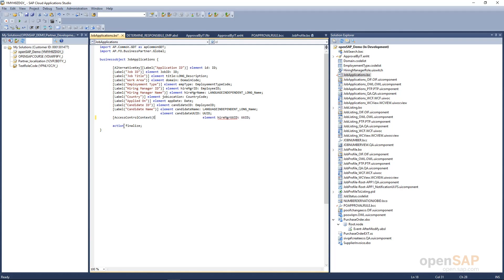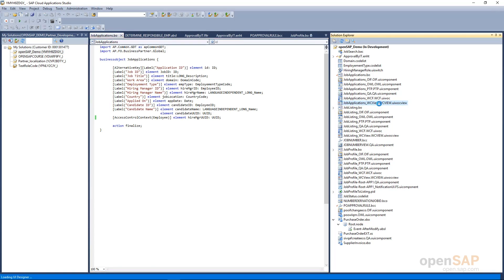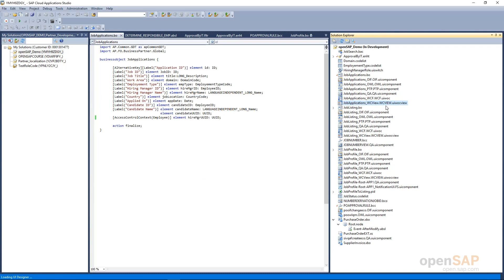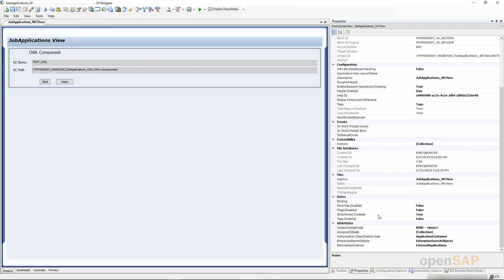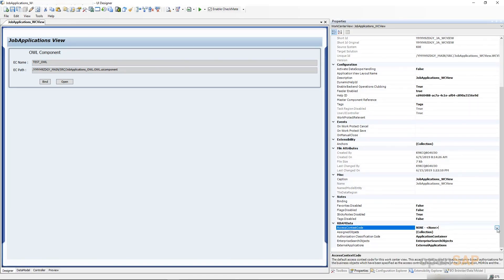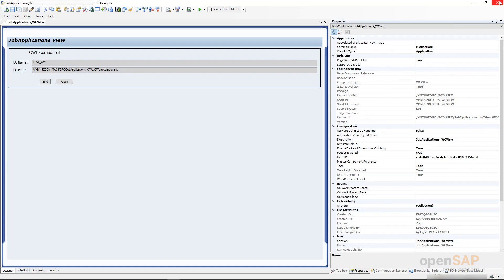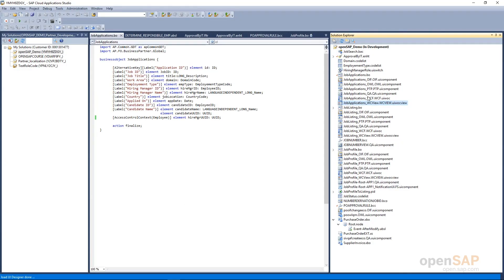I specify access control context with the access context type employee in brackets. After formatting, only a small annotation is required, and then we activate the business object. Once the business object is activated, we go to the work center views where we put the restrictions to control the data. We go to the work center view first and specify that this work center view should be associated with the access context employee. In the properties you can see the access context code is currently set to none — unrestricted access — and we change it to control access parameters based on employee, which has code 1010. Once specified, we activate.